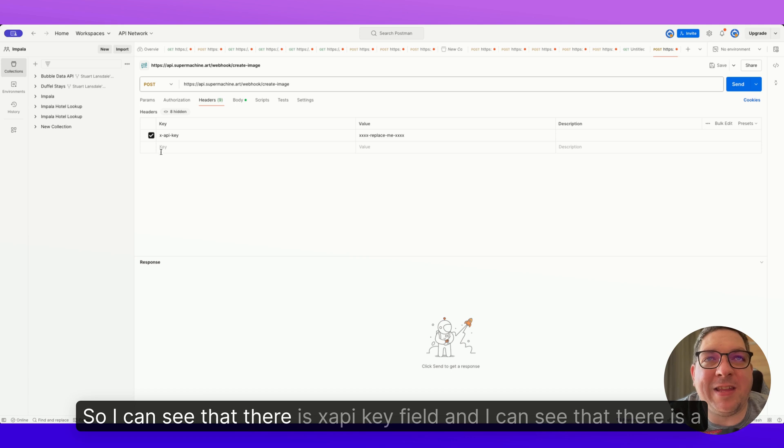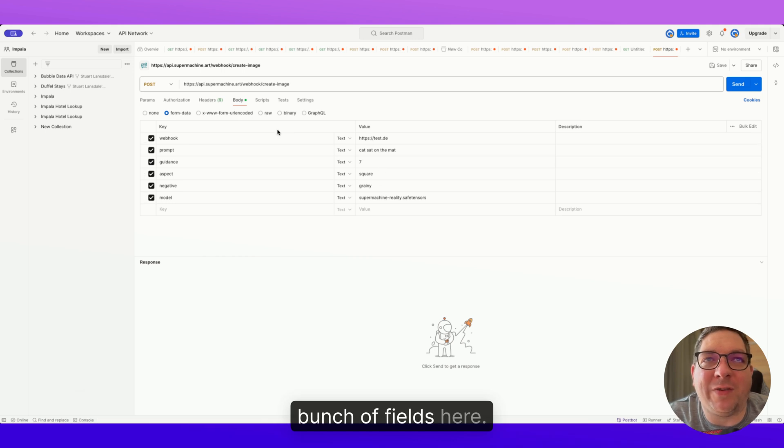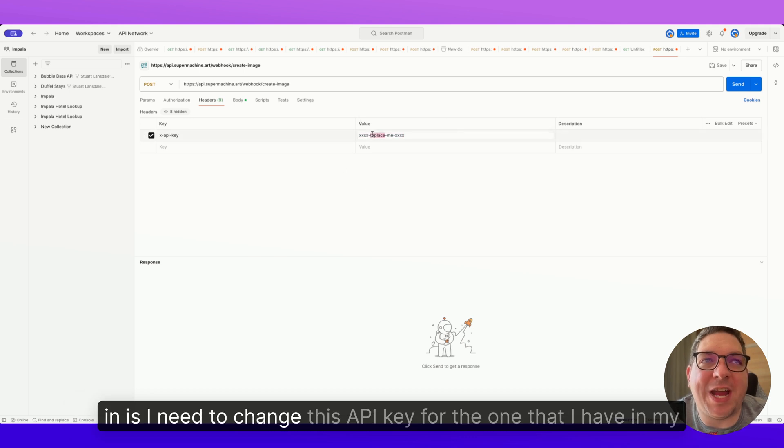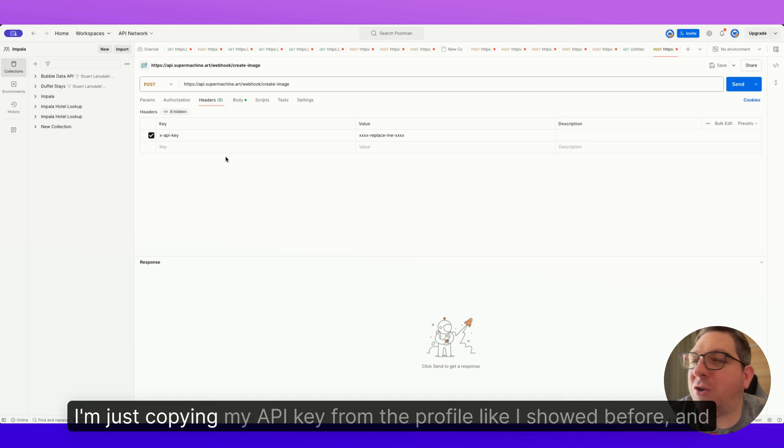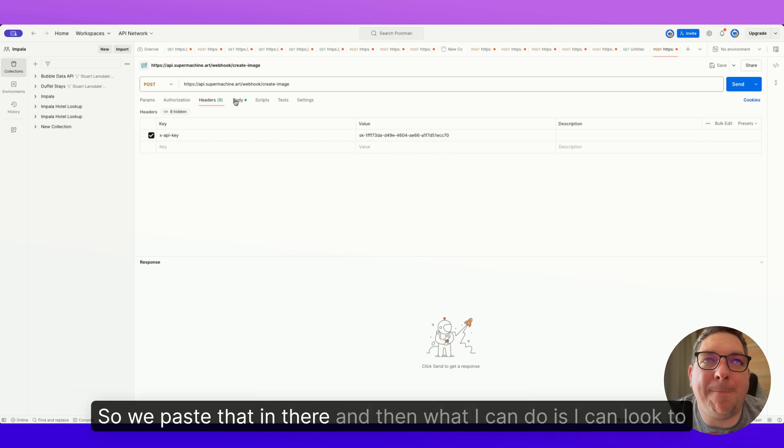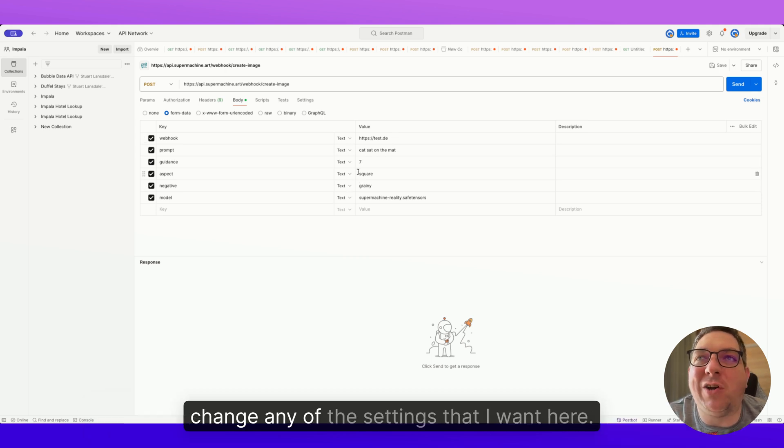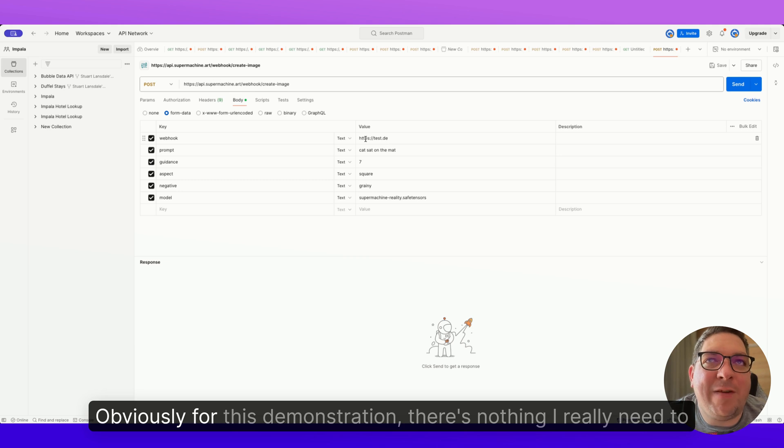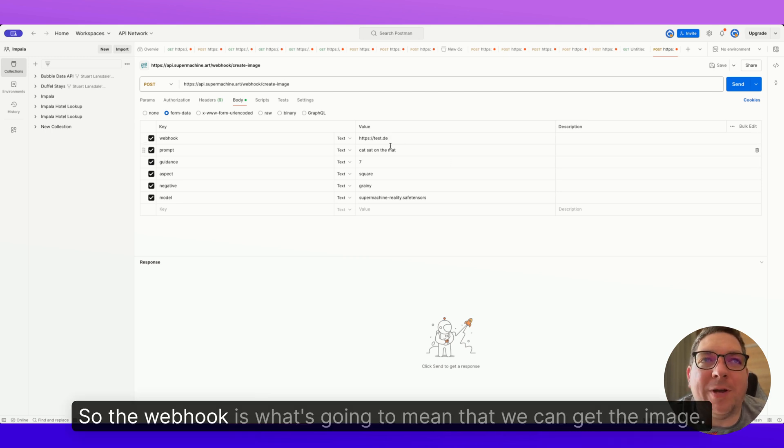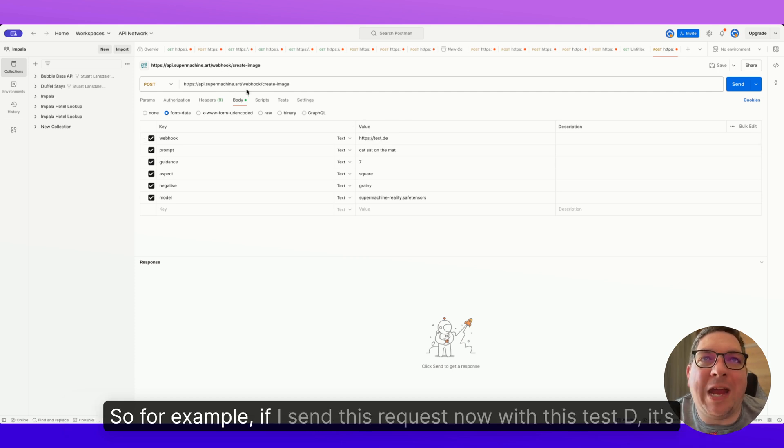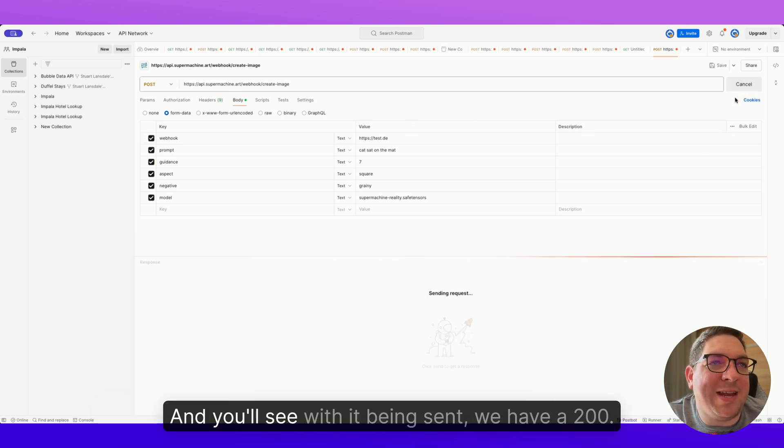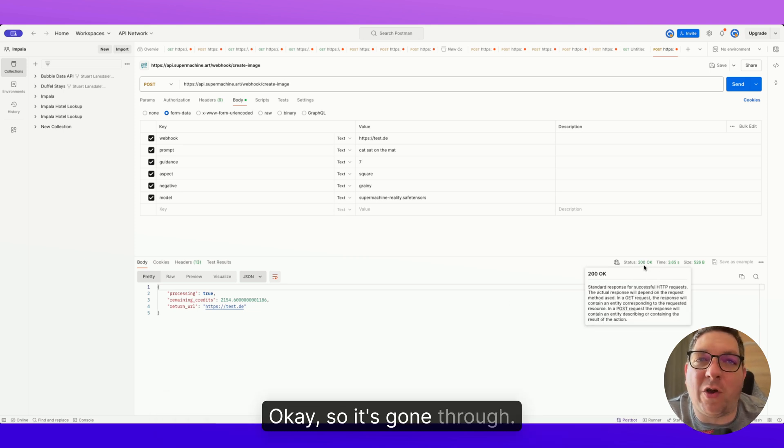So I can see that there is an X API key field and I can see that there is a bunch of fields here. So the first thing that I need to do now that I've pasted this request in is I need to change this API key for the one that I have in my account. So I'm just doing this on a different tab, I'm just copying my API key from the profile like I showed before, and I'm just going to paste that in. So we paste that in there. And then what I can do is I can look to change any of the settings that I want here. Obviously for this demonstration there's nothing I really need to change except the webhook.